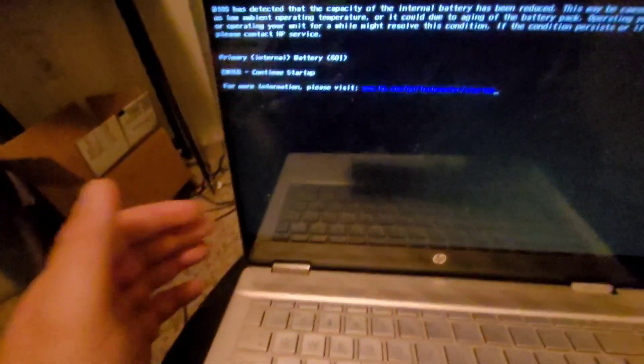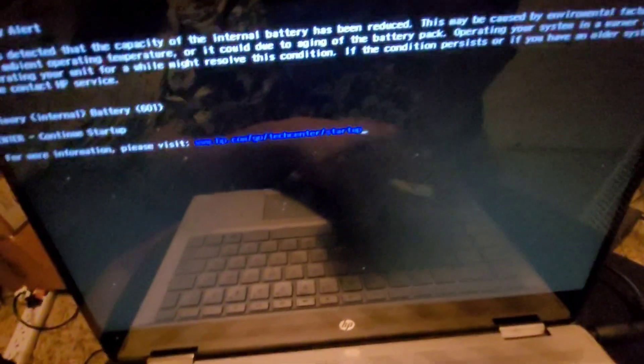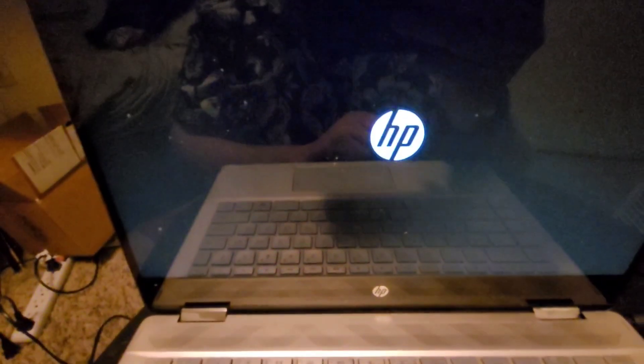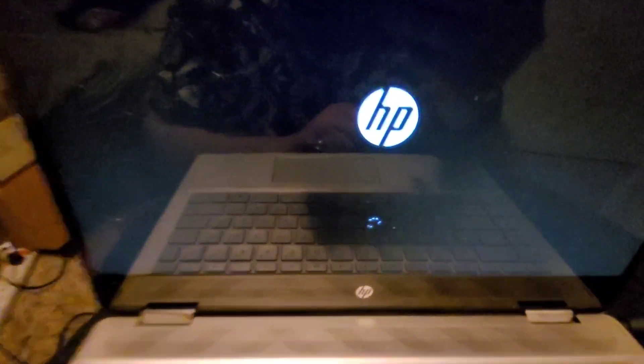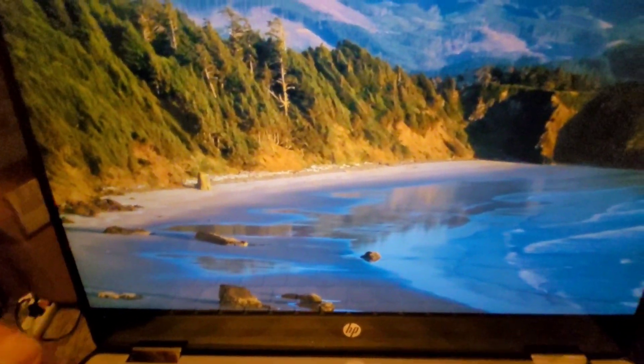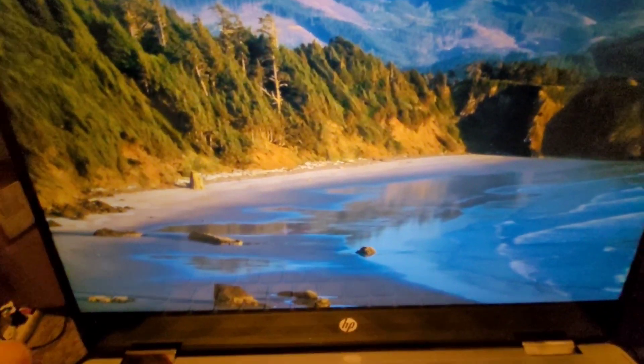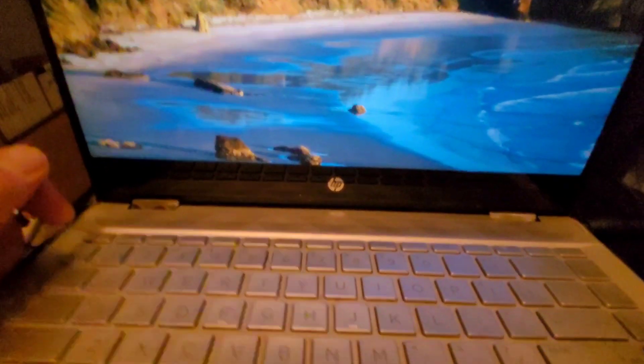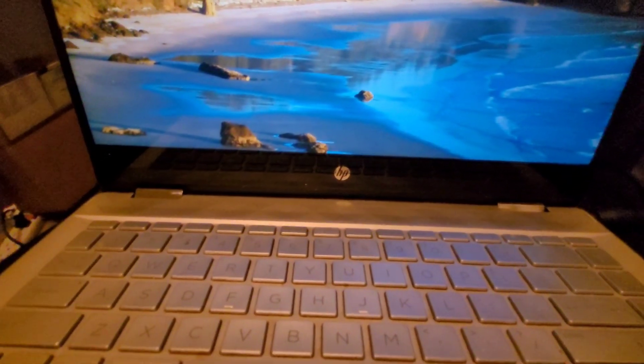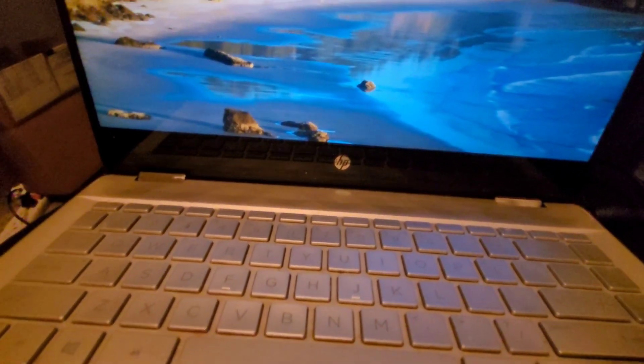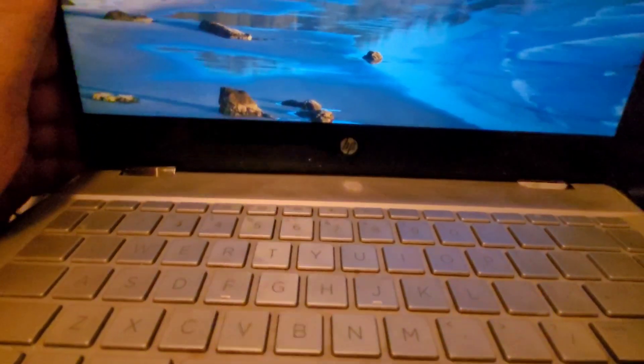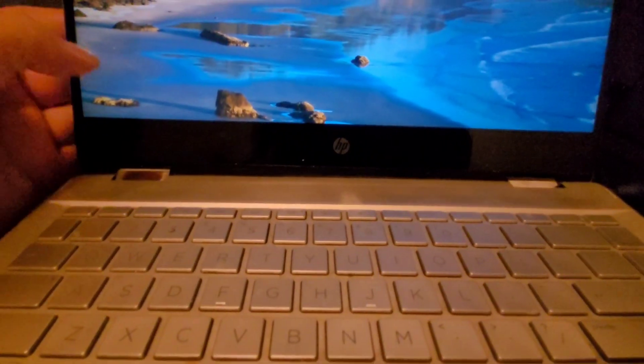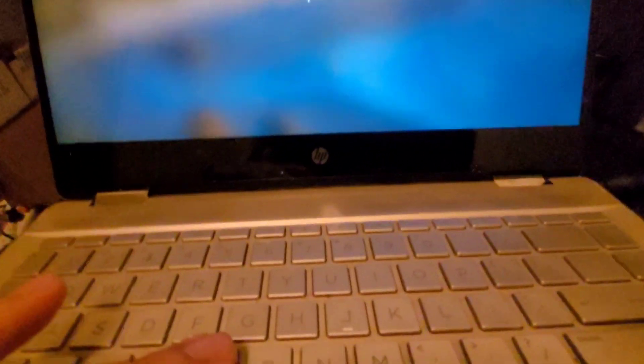With the way this thing looks, I am surprised that this thing starts up. Looks like it's gonna have Windows 10 on it. It's supposed to be a touchscreen, but let's let it load up. Hopefully I can get into it.